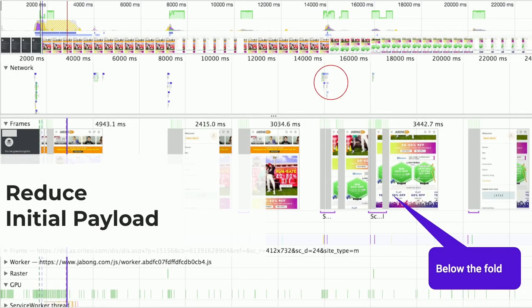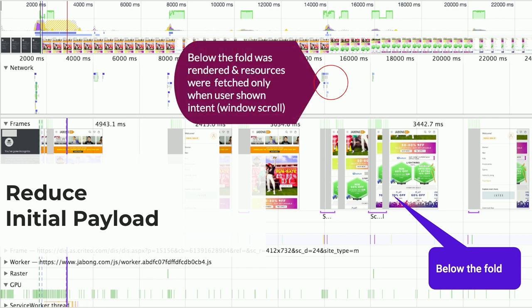You can see clusters of resources fetched only when the user scrolls. I'll also talk about using service worker pre-caching to ensure this happens very quickly.